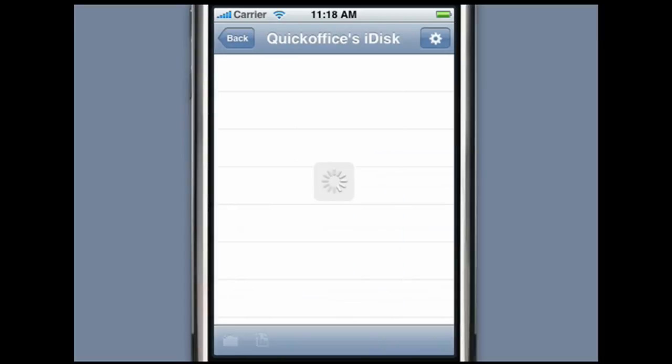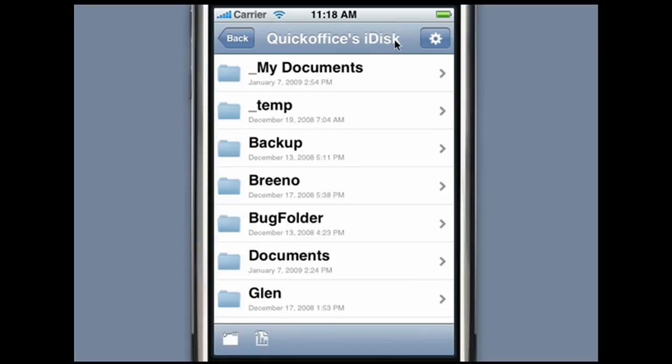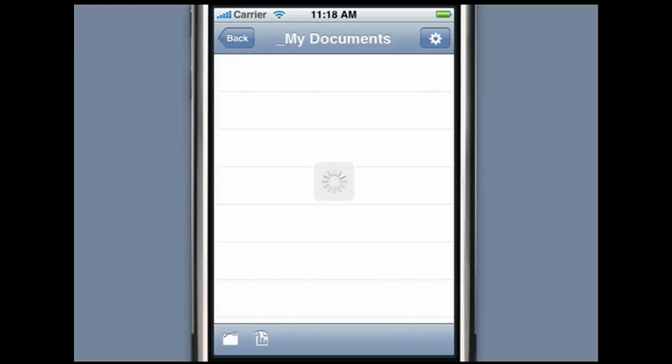By clicking on the iDisk icon, we can get access to all files stored on the iDisk folder. We can then download and view a spreadsheet with the spreadsheet editor.